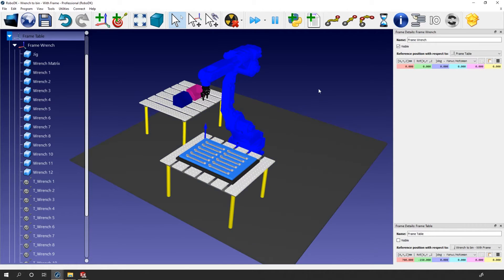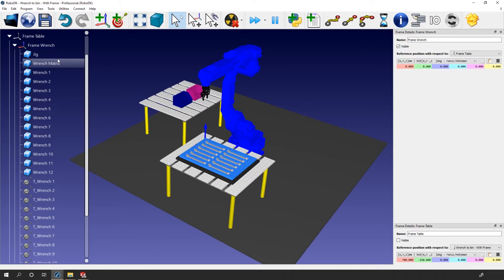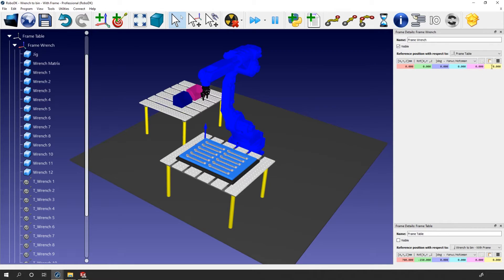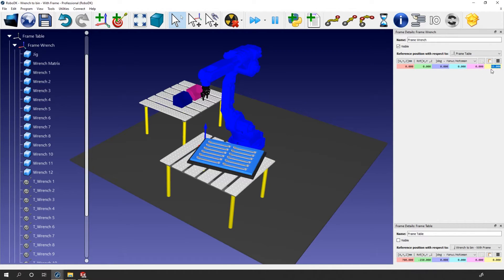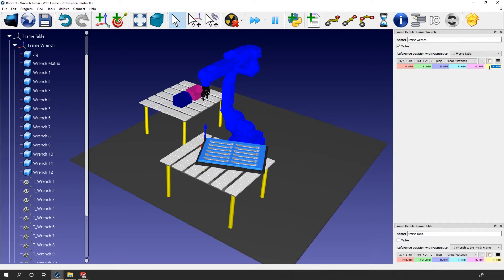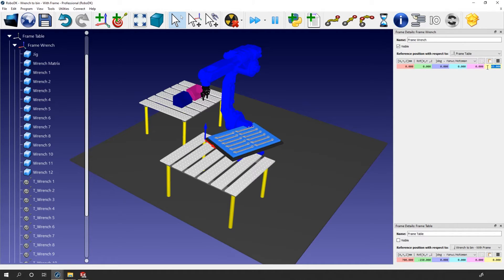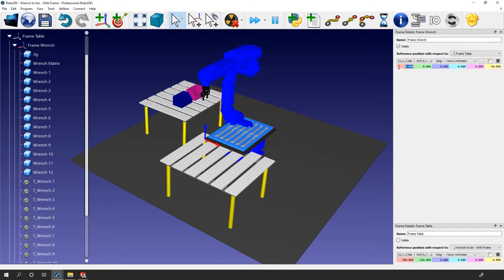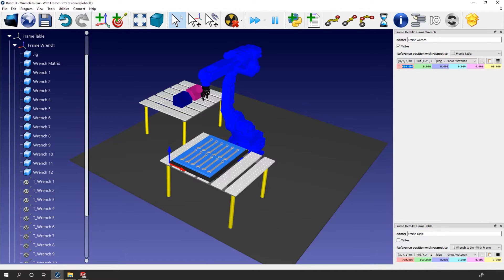Same thing if I need to rotate the parts 90 degrees but keep the table in place. This time, instead of moving Frame Table, I will move Frame Wrench. So let's rotate 90 degrees around Z, adjust the X and Y values if needed — then voilà, much faster.